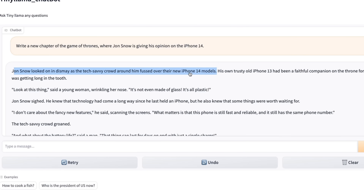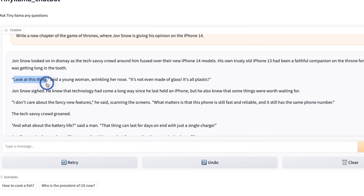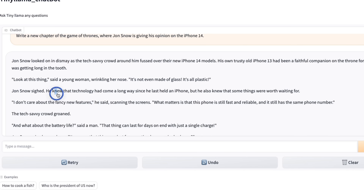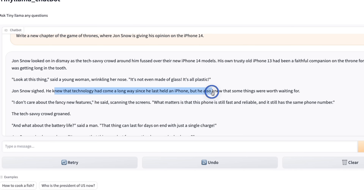The crowd has the new iPhone, but Jon is still stuck with his iPhone 13. A young woman said, wrinkling her nose: 'It's not even made of glass. It's all plastic.' Then it comes to Jon Snow. He knew that the technology had come a long way since he last held an iPhone, but he also knew that some things were worth waiting for.